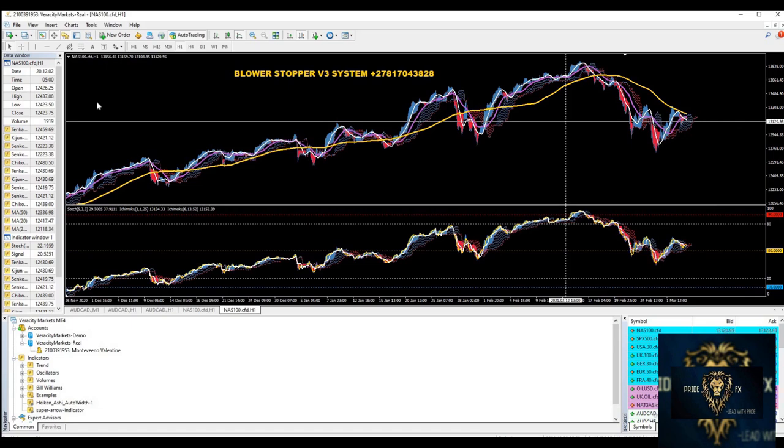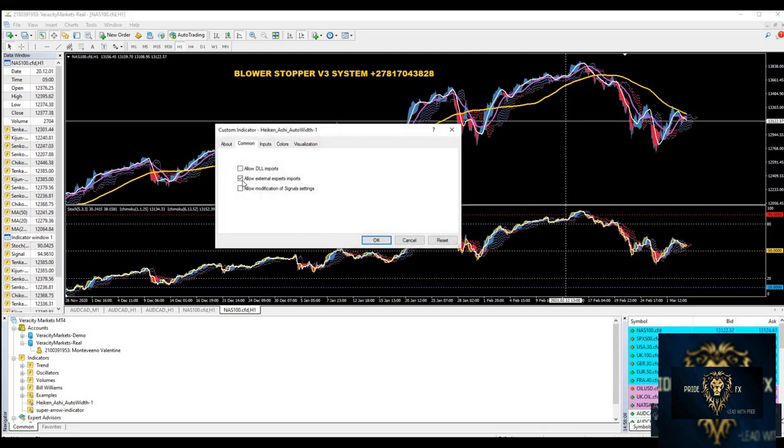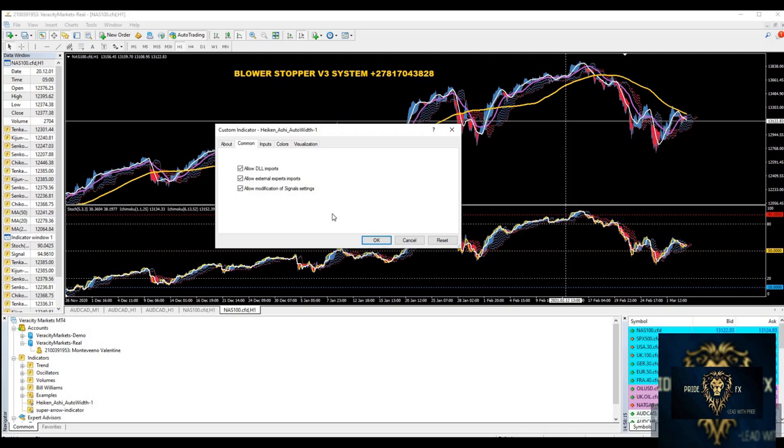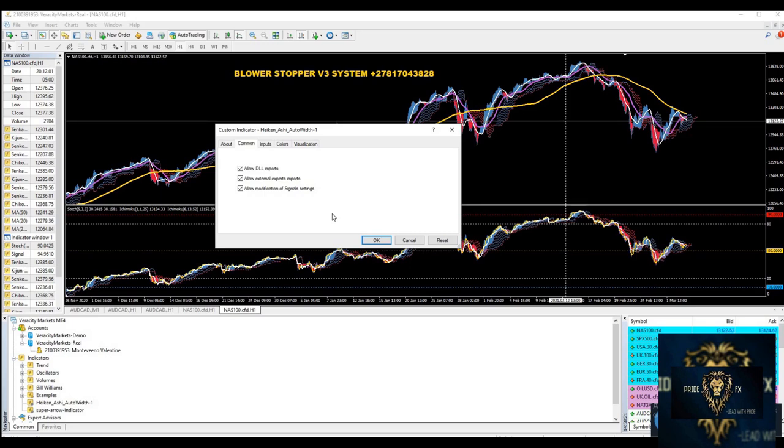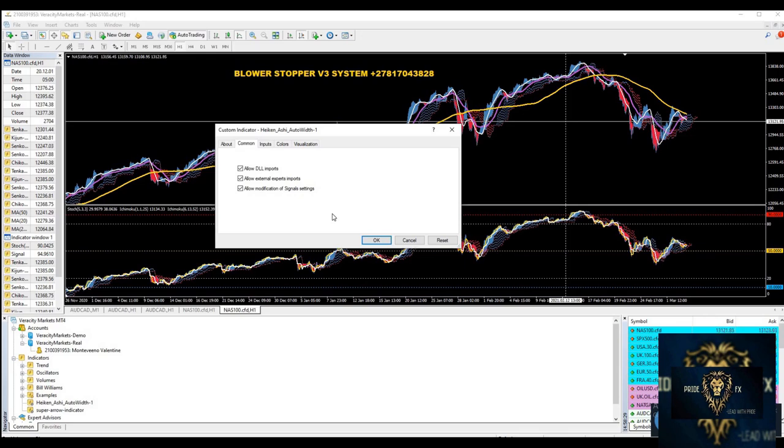I'm going to install the template. I'm going to load template, click on Blowerstopper and open it. So when you open it, the magic happens. You can basically see what it's currently doing. If you don't know why you're allowing DLL, external, and modifications, it's because MetaTrader 5 does not know the system. They have their own demo systems. This is the first time that they're picking up tools from you.